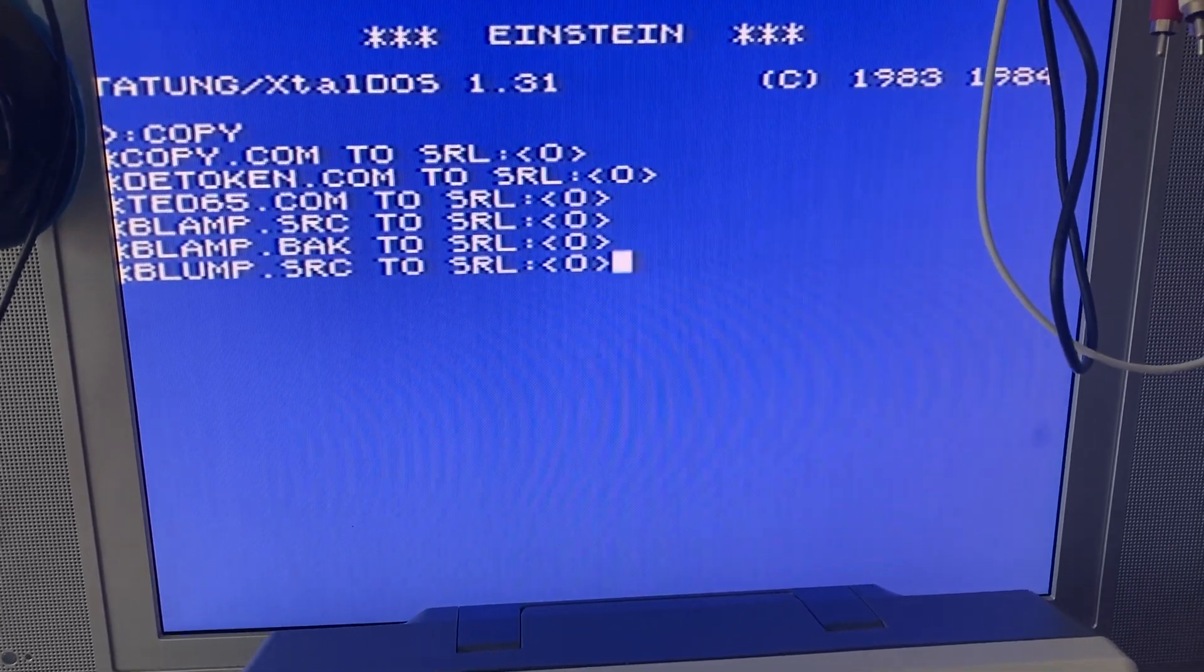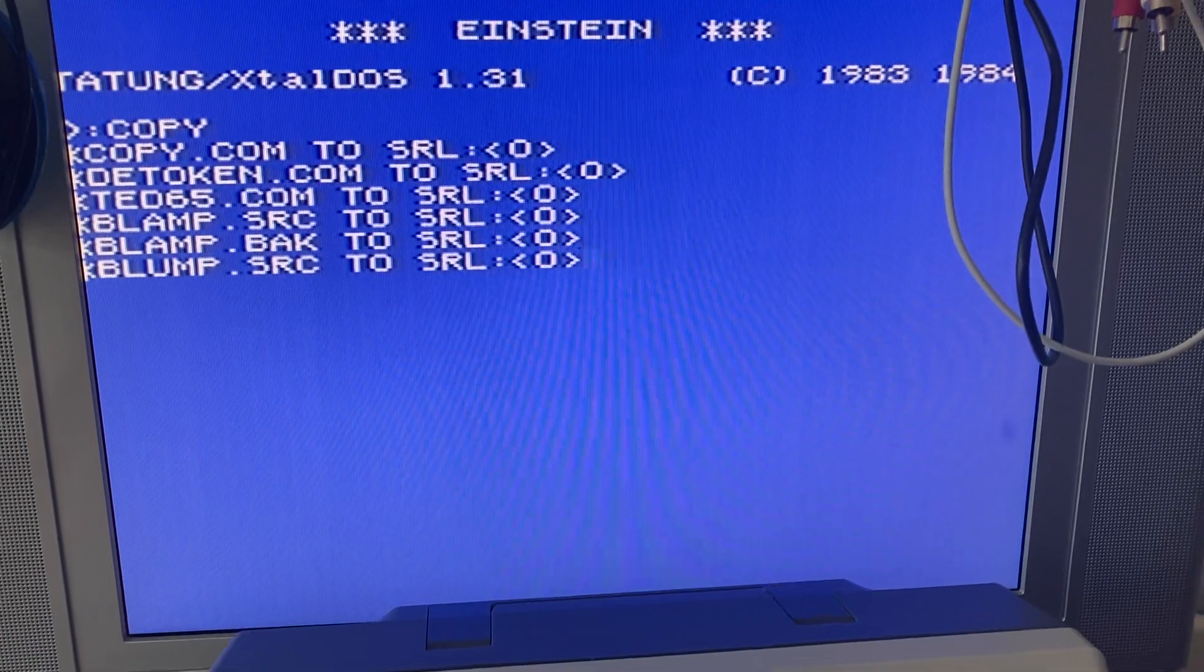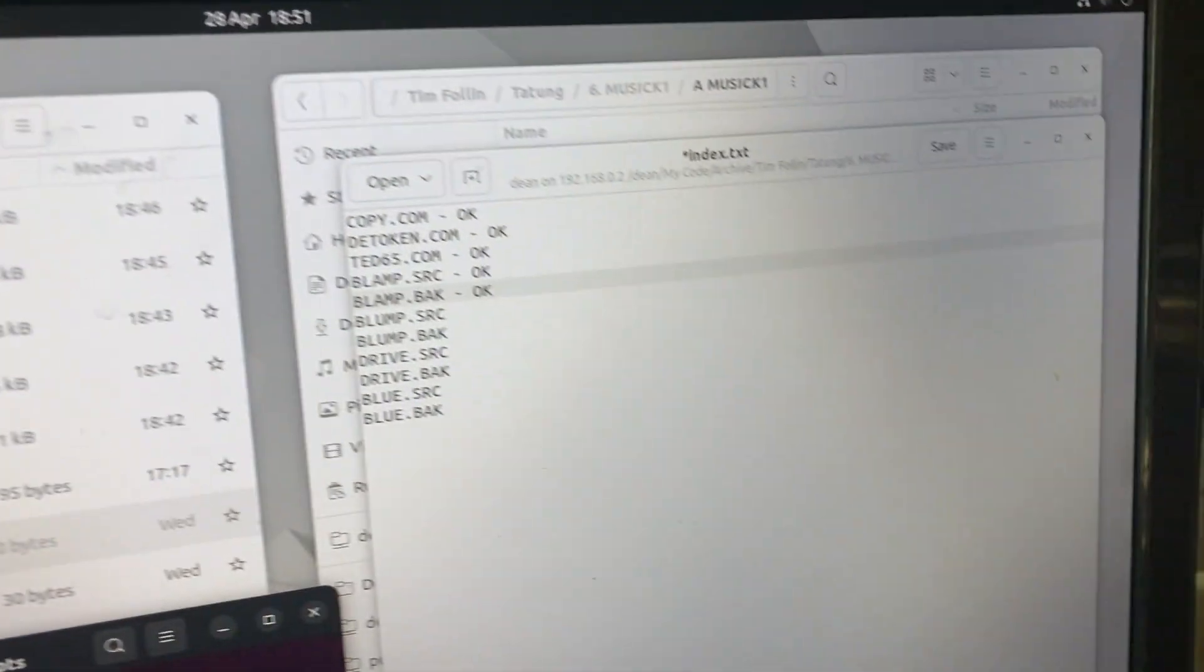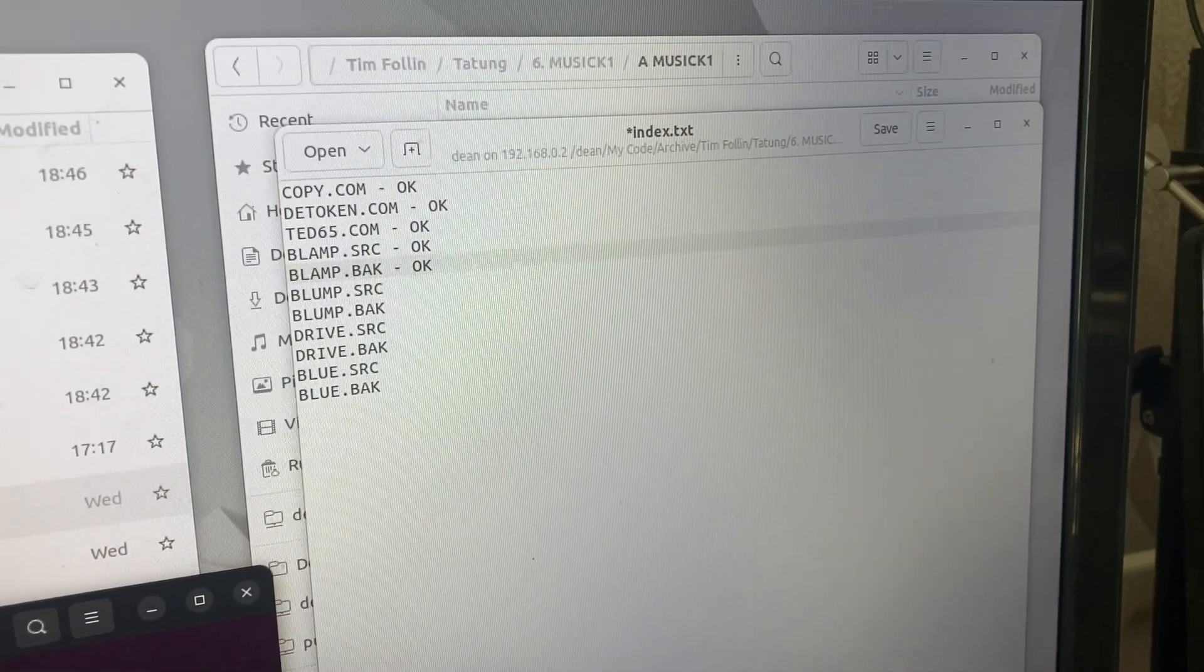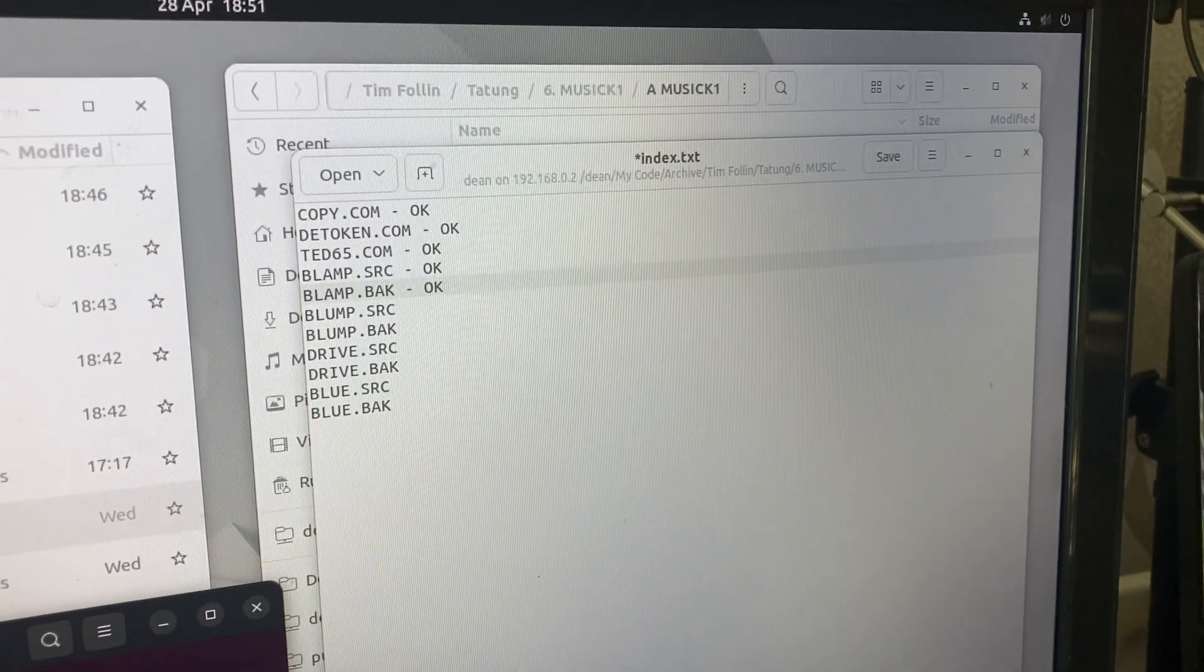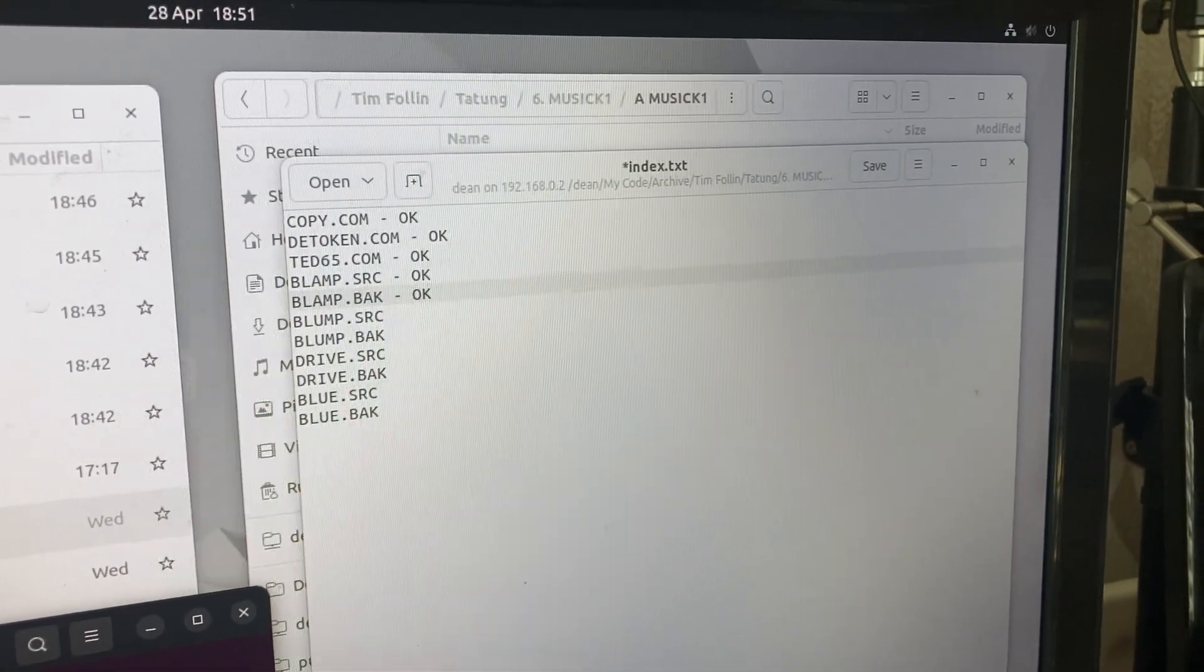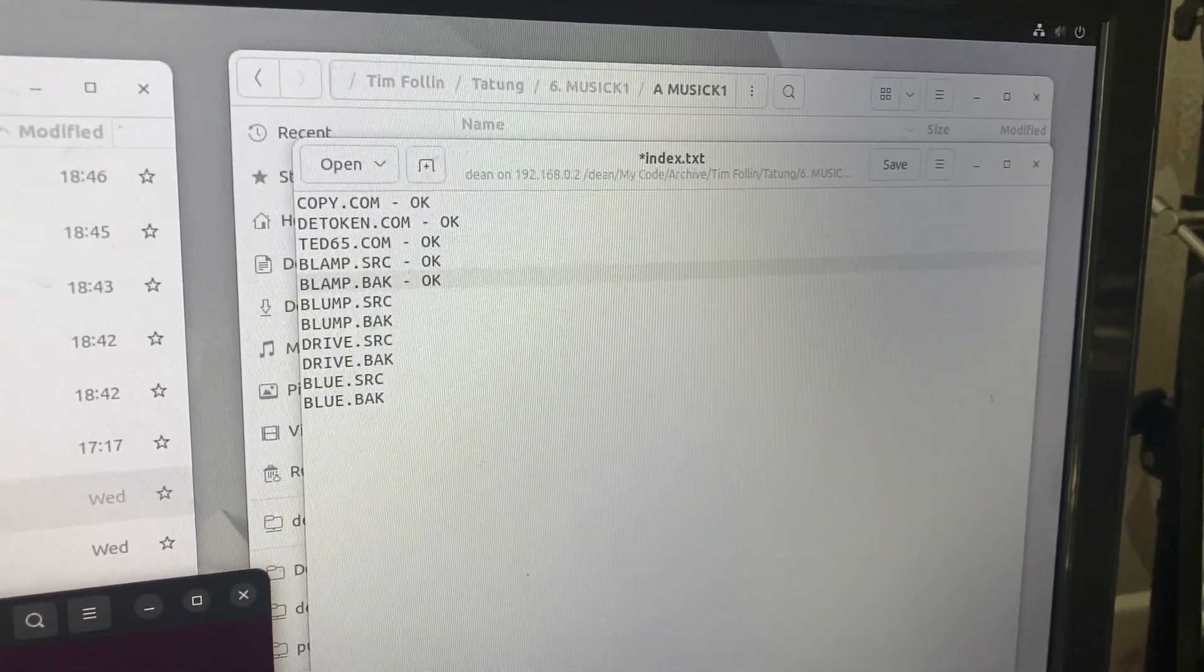The O option there means we're copying a binary file, not an ASCII file. Now I've already done a directory of this disk, so those are the files I've already copied and you can see that I'm on blump.source now.